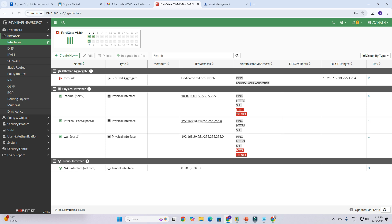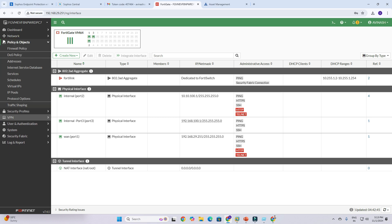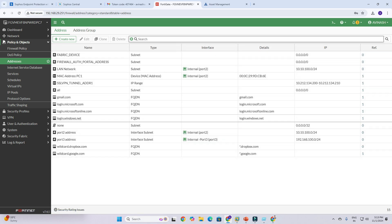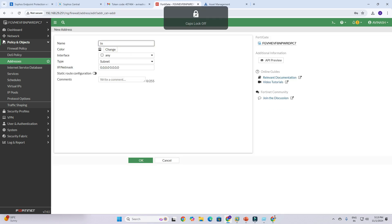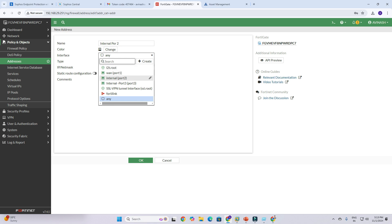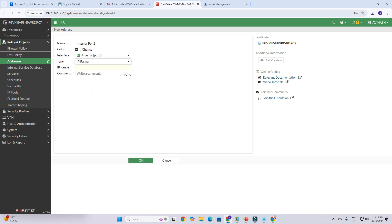For the LAN-to-LAN rule, we need to go to Policy & Objects, then under Address you'll see a lot of existing address details. We need to create a new one. Give it the name 'internal port 2', set the interface type to internal port 2, and set the IP range to 10.10.100.1 – 10.10.100.254.